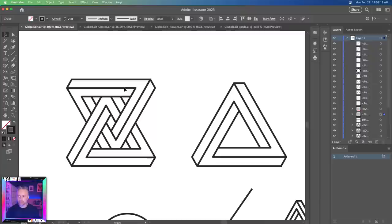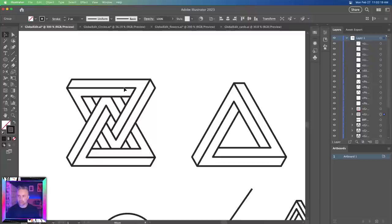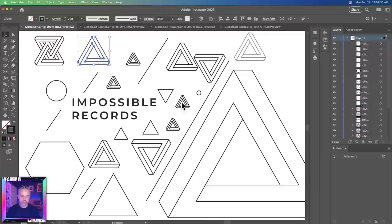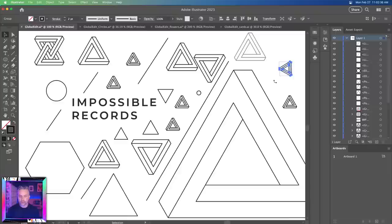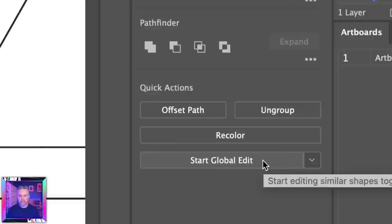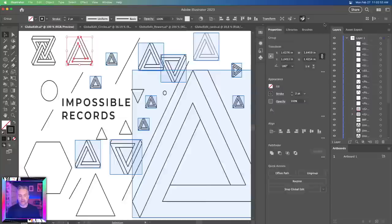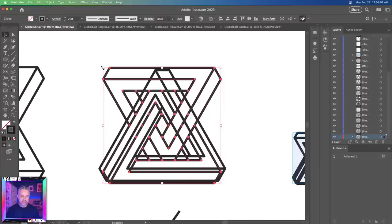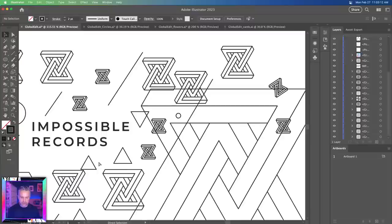If I select this object, I know it happens to be throughout this document. I can have this as many different places as I want - rotated at weird angles, things like that. But with this object selected, I can go to my properties panel, go down here to start global edit. This is not a symbol, it's just a shape that's everywhere. Clicking there, it highlights everywhere where it's being used.